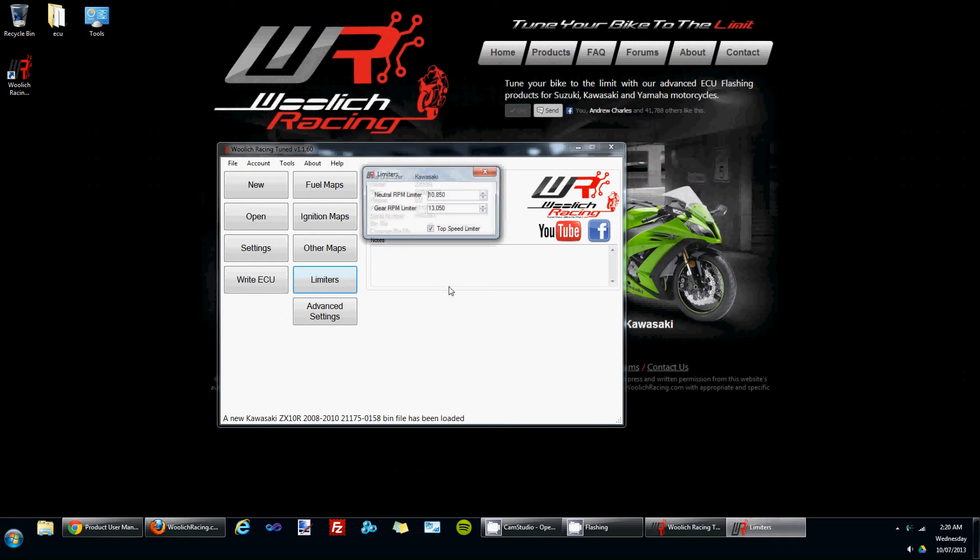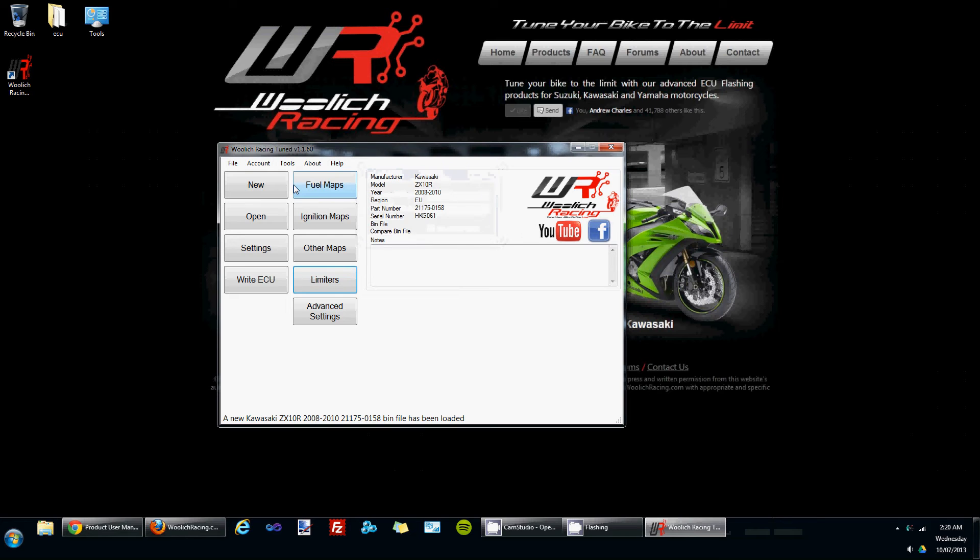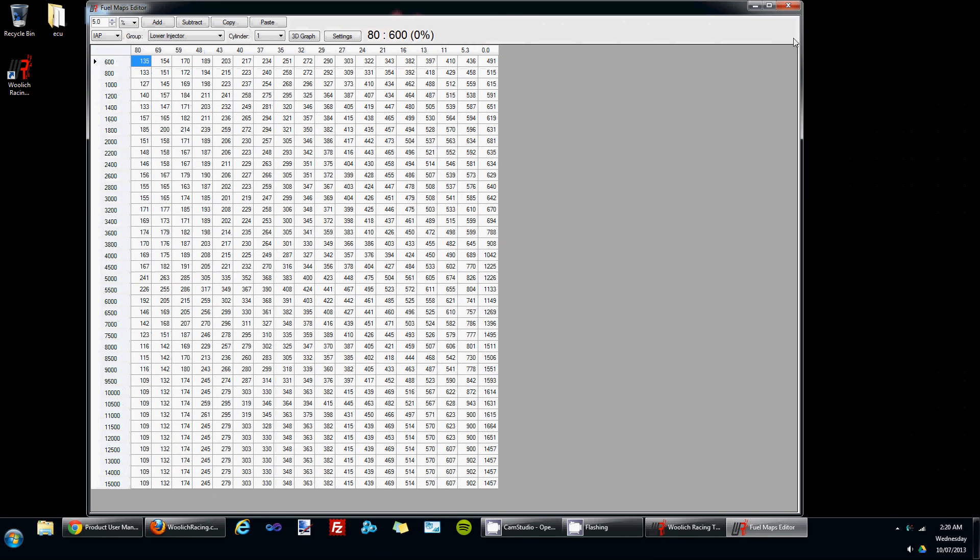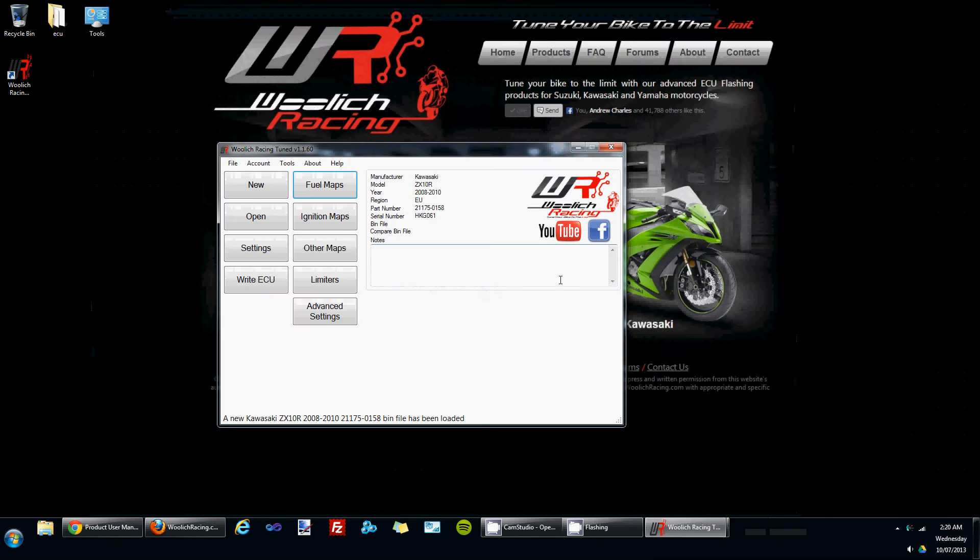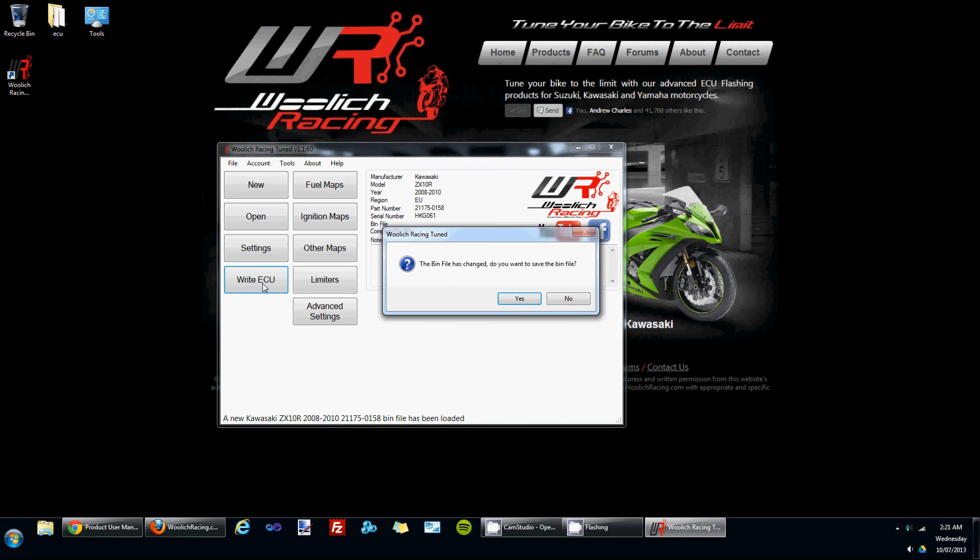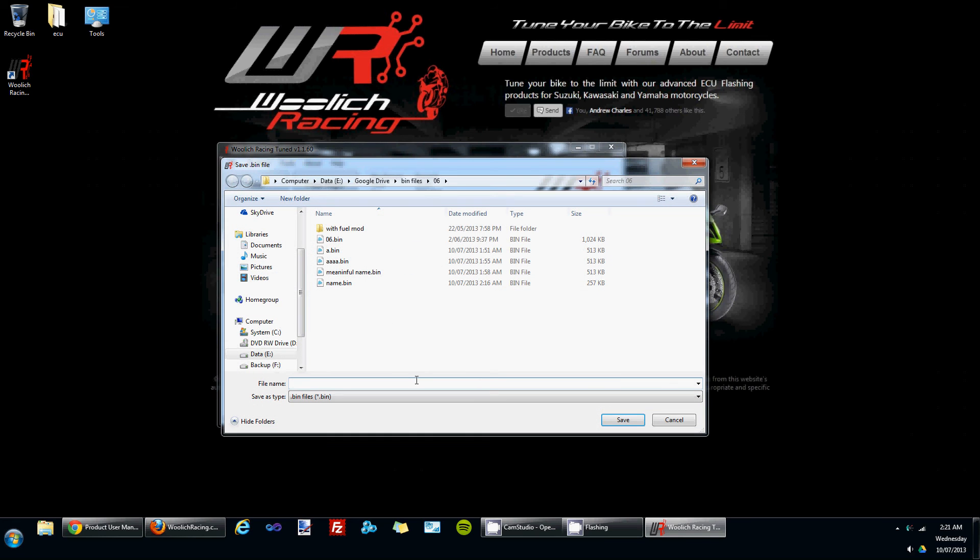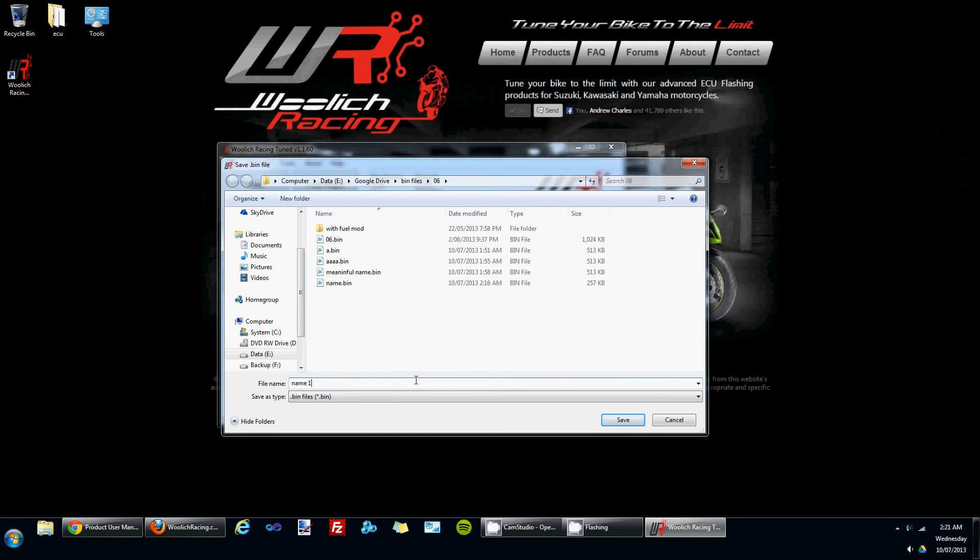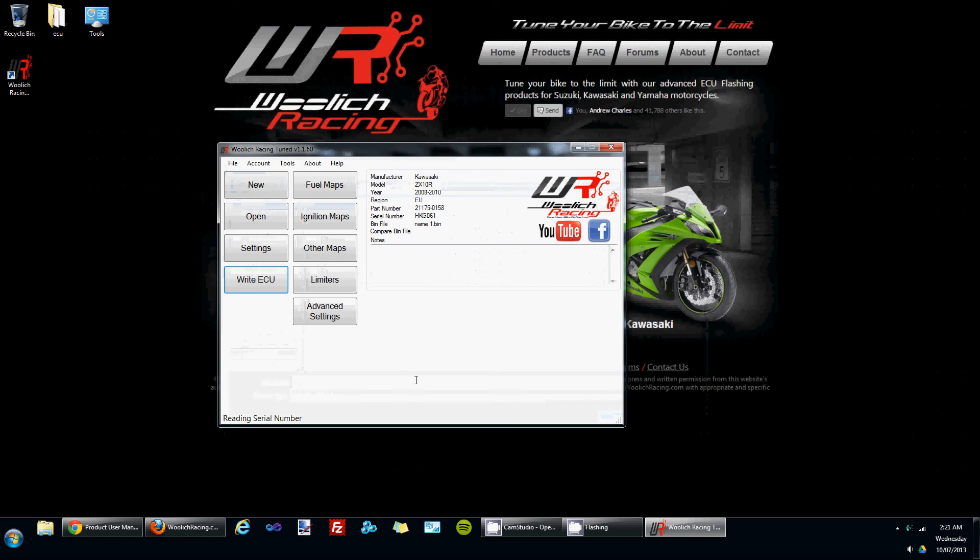Once you've gone through and made various changes to the bin file and you're ready to write to the ECU, click the write ECU button. Because we've made changes to the bin file the software will prompt you to save these changes. Give it some meaningful name, click the save button and the writing routine begins.